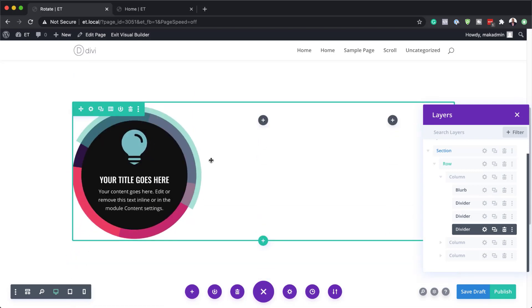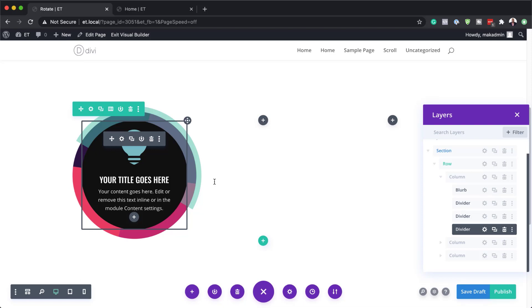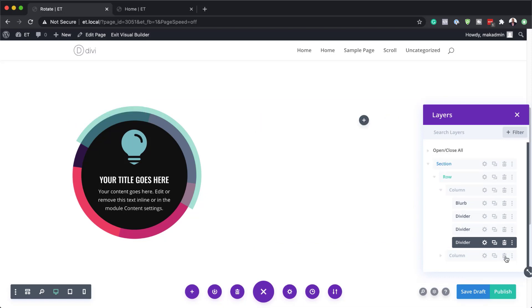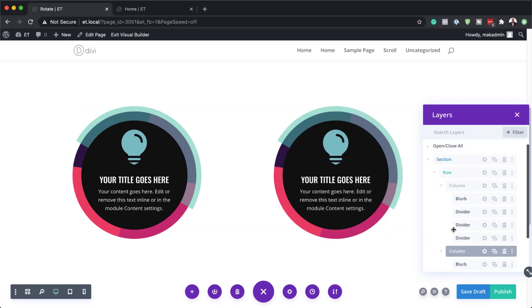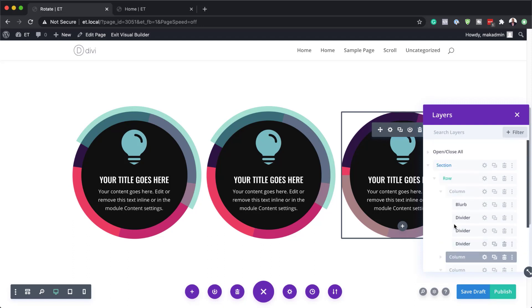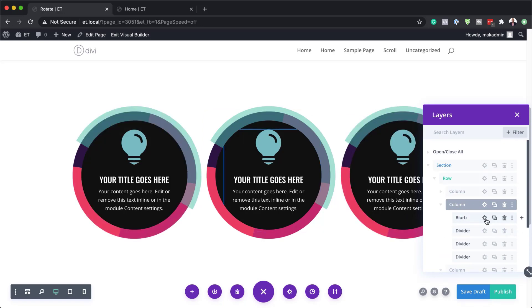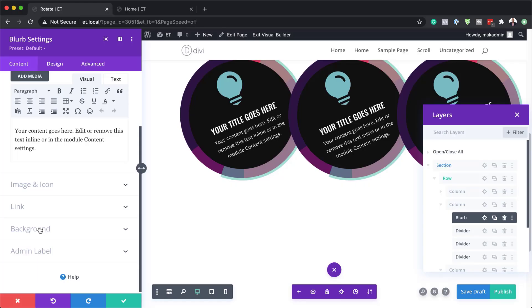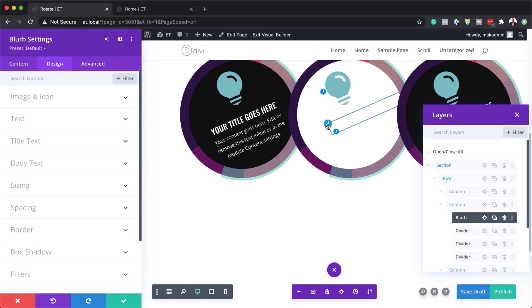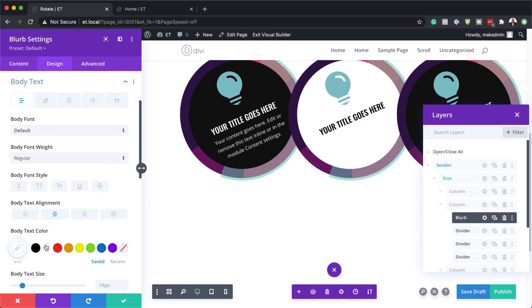We also need to add other modules. We've spent a lot of time designing this first one, so what we're going to do is duplicate this column, which has these designs, and delete the empty ones. I'll delete these two empty columns and then duplicate the designed column twice. Now we have three designs. We're going to go into column two, which we still need to update. In the blurb settings, we're going to add a background color — this time it's going to be white. I'll set the background to white and then change the text colors.